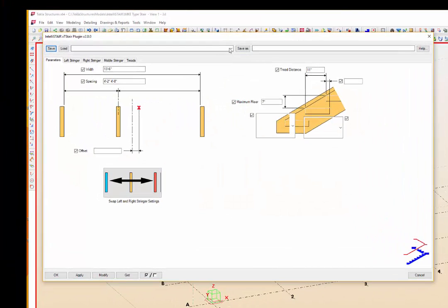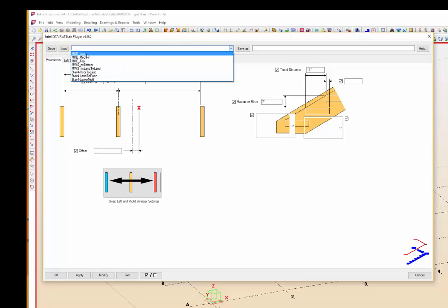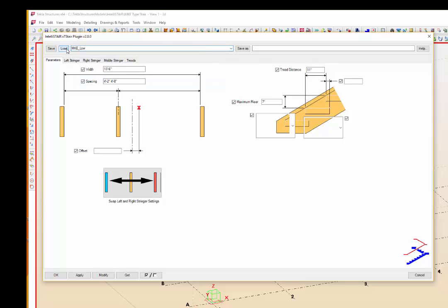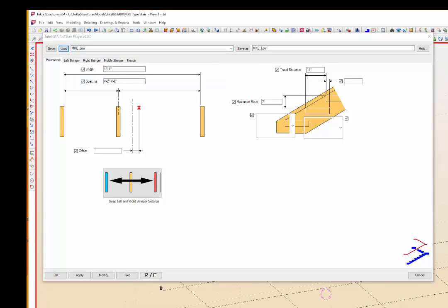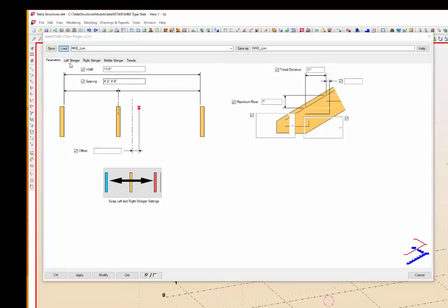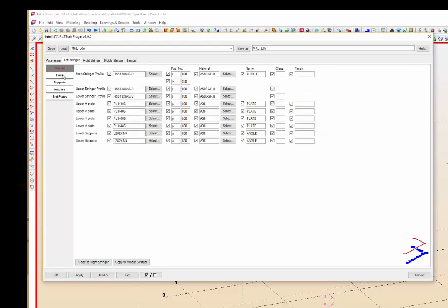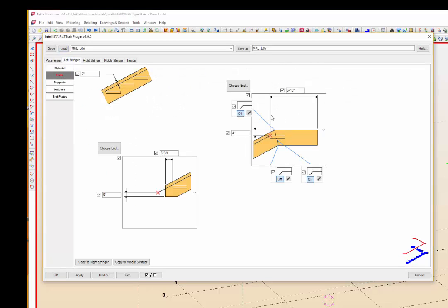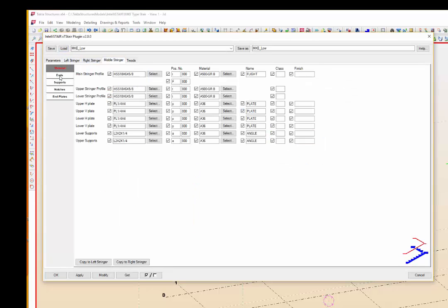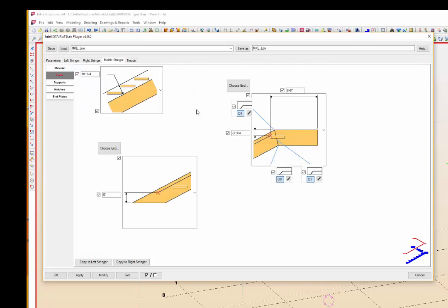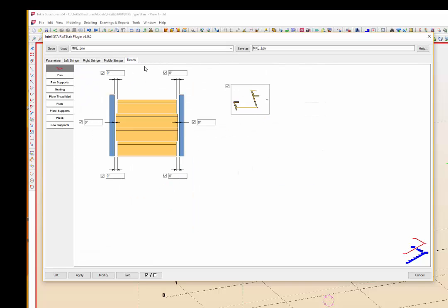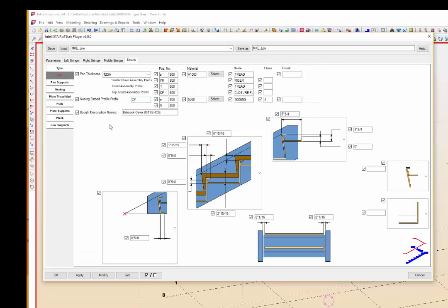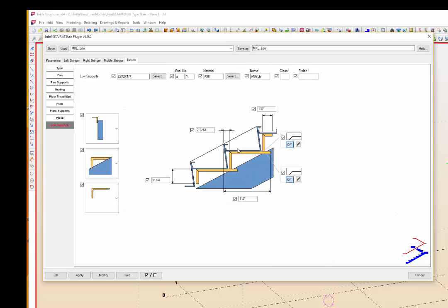To save time, we are using pre-saved settings. One for the low XT Stair, one for the middle XT Stair, and one for the top. All of the stringers for the left, right, and middle stringers are set. The treads are pan-type with stone treads and risers. The low supports are angles welded to the middle stringers.